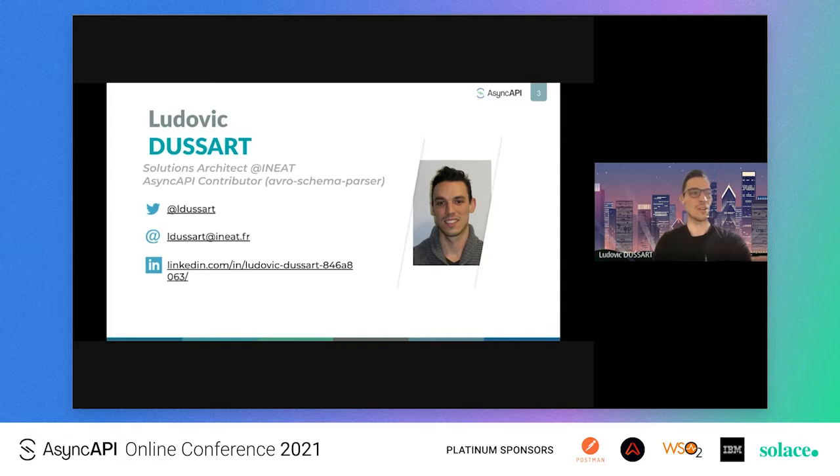I am also an AsyncAPI contributor in the Avro schema parser project.